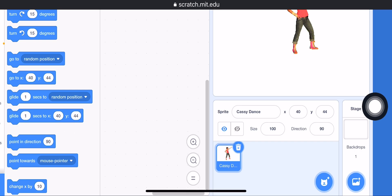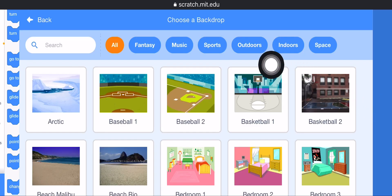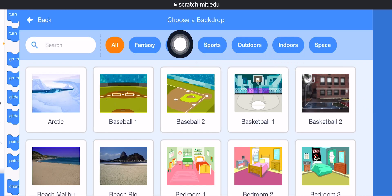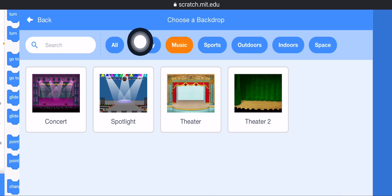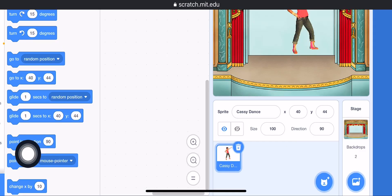Click on the Stage button, then choose New Stage. Click on the Music button — here you can see four backgrounds. You can choose one of them. I am choosing Theatre.